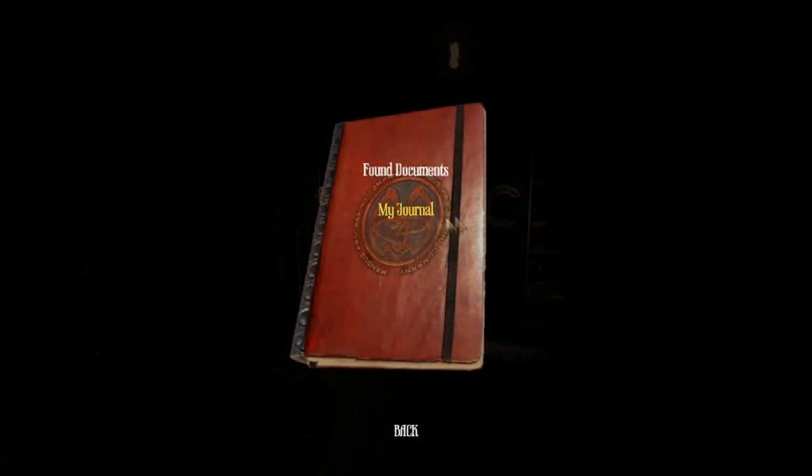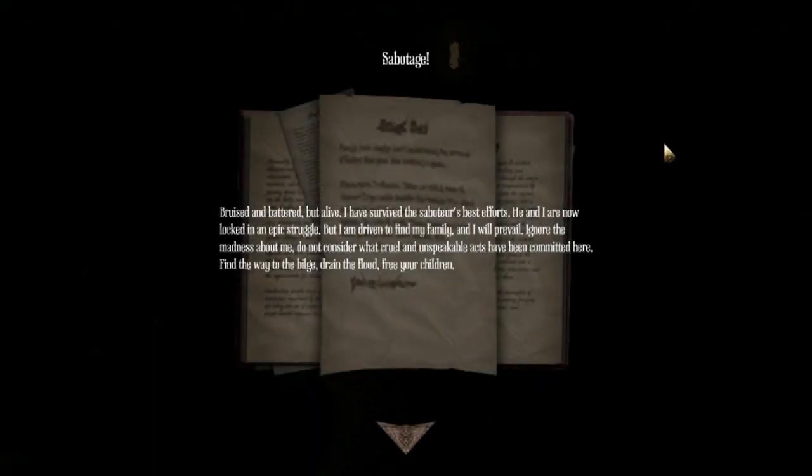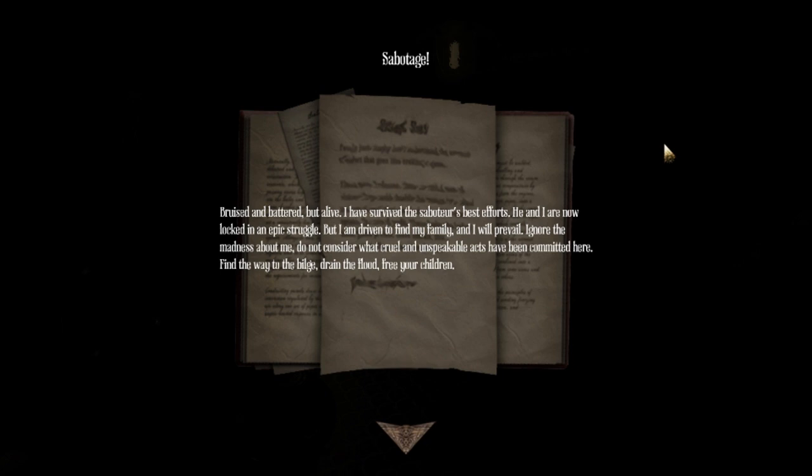Alright. What's in the journal? Bruised and battered, but alive. I have survived the saboteur's best efforts. He and I are now locked in an epic struggle. Not sure that's the words I would use. But I am driven to find my family, and I will prevail. Ignore the madness about me. Do not consider what cruel and unspeakable acts have been committed here. Find the way into the bilge. Drain the flood. Free your children. Wait, what? Free your children? Why are we writing this as a first person, or are we now writing this as a third person event? That's weird.